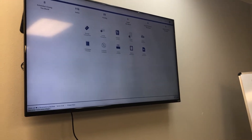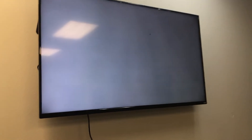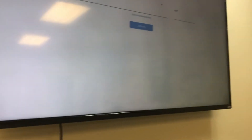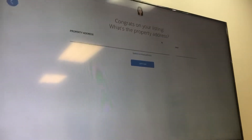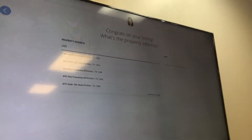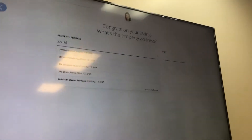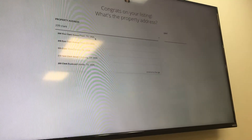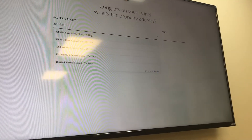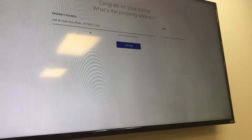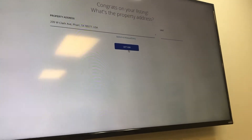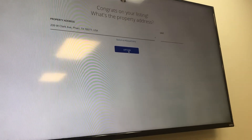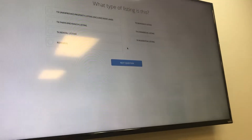To create a listing, press the add sign. It asks what property you're going to list — it's 209 Clark Avenue in Farr, Texas. That's the address I enter, then I press 'Let's Go.'